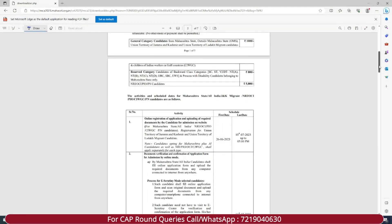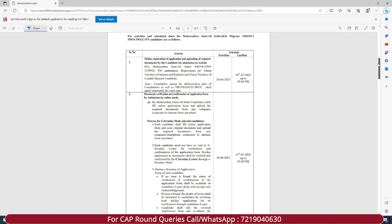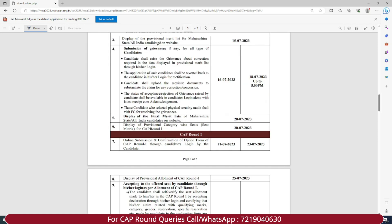Let's check out what dates have been released with regards to CAP round one, two, three and your provisional merit list. So yes, the display of provisional merit list for Maharashtra State and All India candidates on the website — this list will be released on 15th of July 2023. So you all have to wait till 15th July. Then you can check what grievances or corrections are required and check for your name.